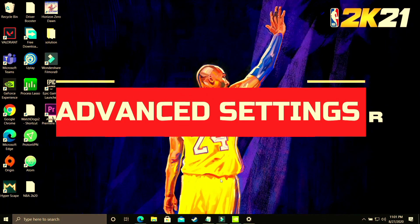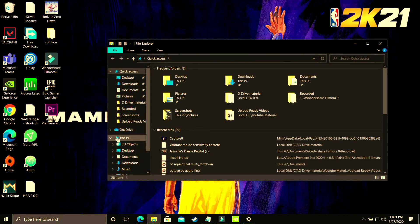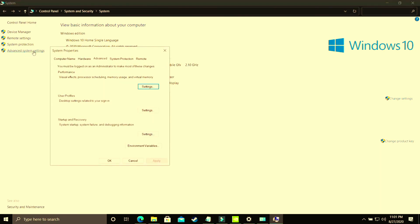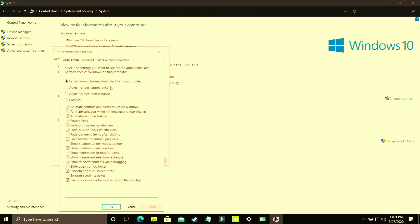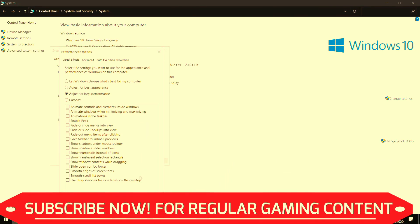In this step we'll be changing some advanced settings on your PC. Open File Explorer, right-click on This PC, and go to Properties. Then go to Advanced System Settings. In Advanced System Settings, go to Performance Settings. The first part of this step is to select Adjust for Best Performance. By default it's set to let Windows choose what's best, but change it to Adjust for Best Performance and apply. It will take some time to apply throughout your PC.